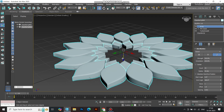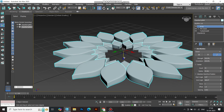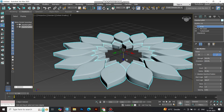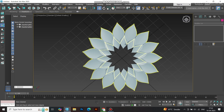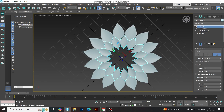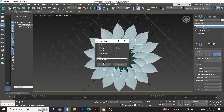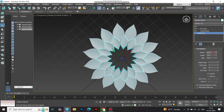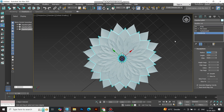Drag the layer down slightly along the z-axis to create depth — no clashing petals here. For the third layer, repeat the process: copy the first array, set the cylinder radius to 20, adjust the array radius, and slide it down the z-axis for a stacked effect.